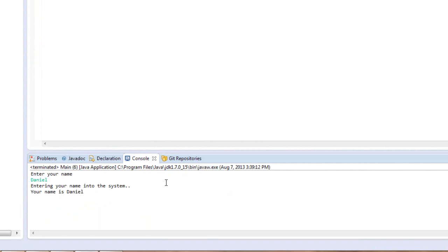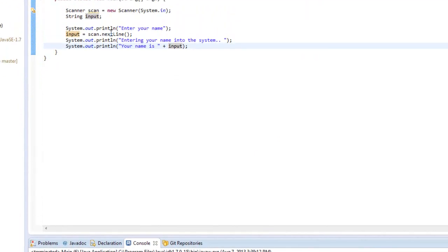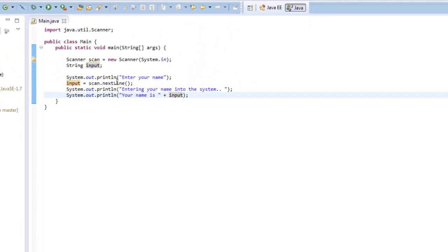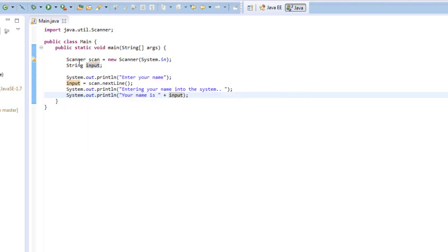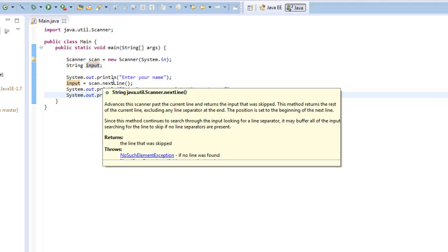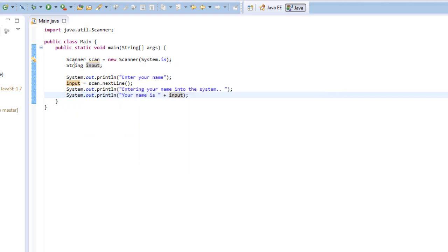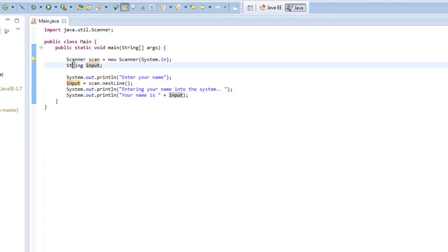So that's a pretty simple example on how the scanner works. And the scanner isn't only used in the console. You will use it for like reading text files, and many other things later on. And you don't only have to take in strings, you can also take in integer inputs.